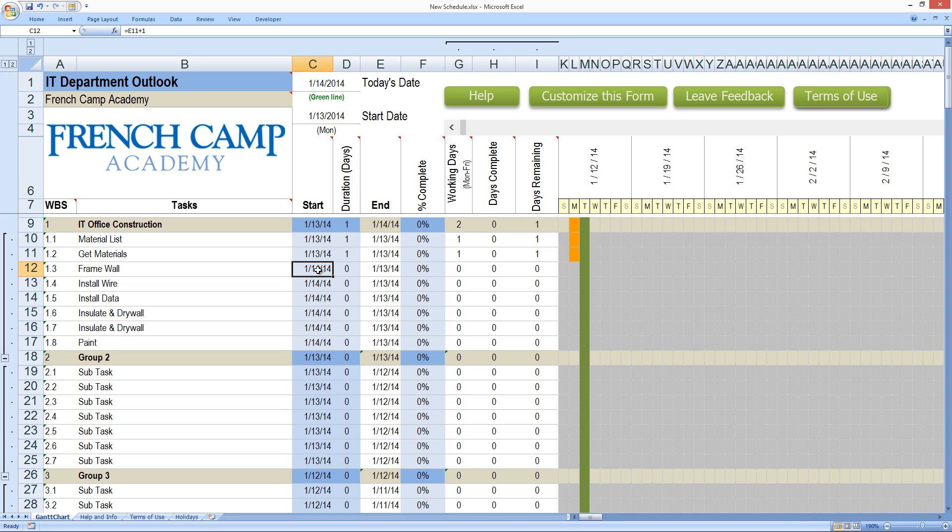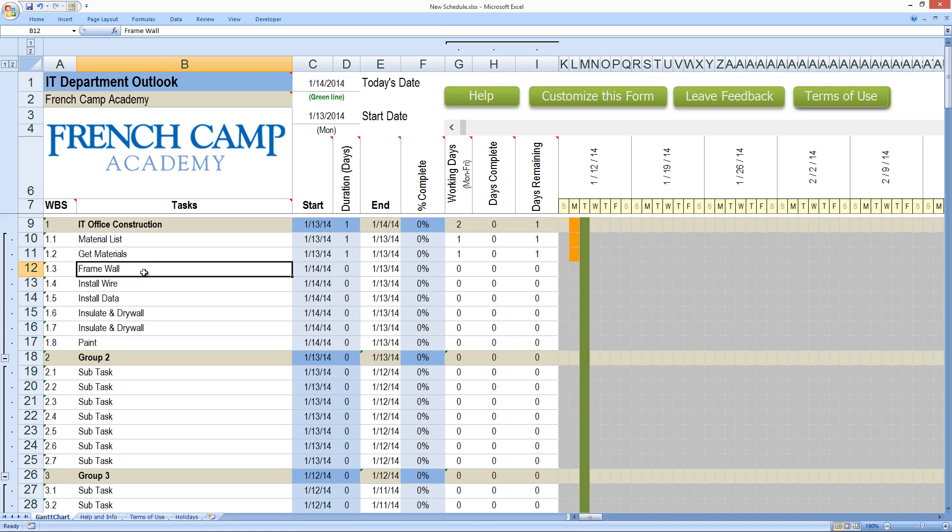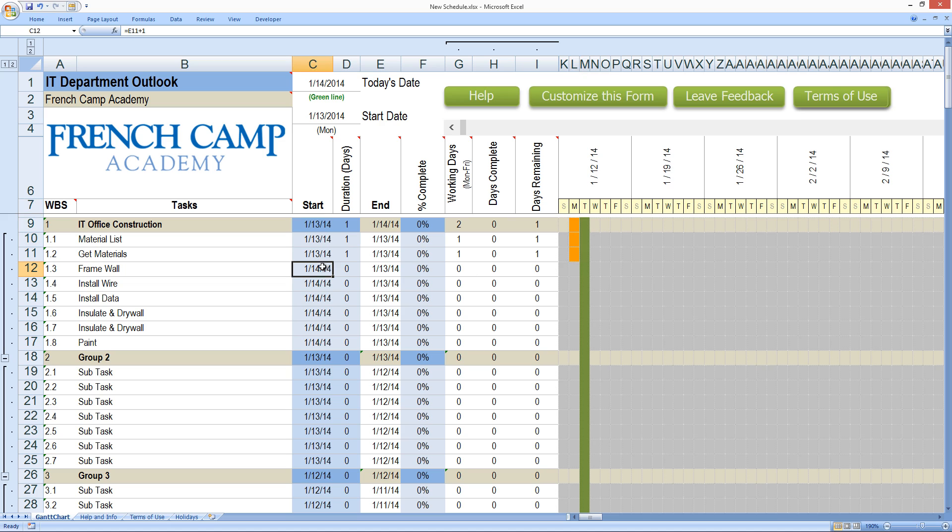So go ahead and do a one and then use these formulas in here to mathematically adjust it. So for example, this formula here is looking to the previous task and date to figure out when the start date is, and it's adding one. Let's say framing the wall, we've got the materials. We'll have the materials on site on the 13th, which is Monday.